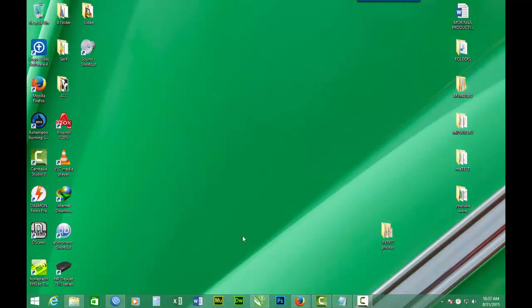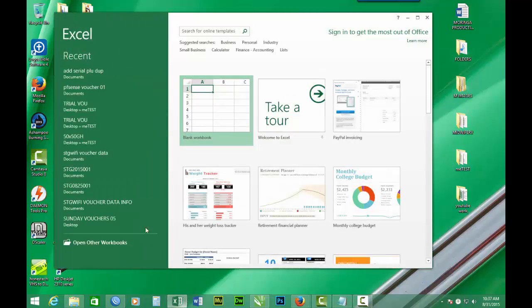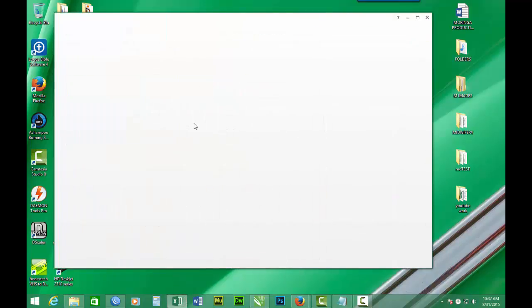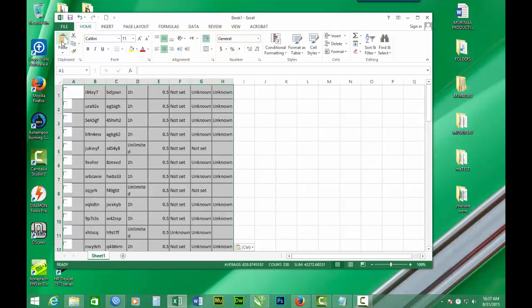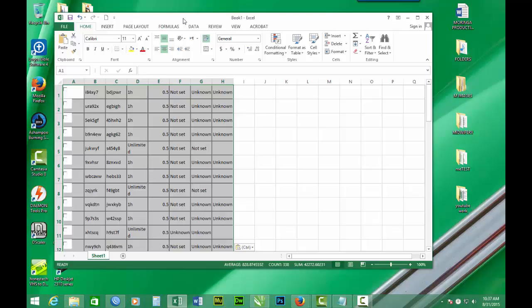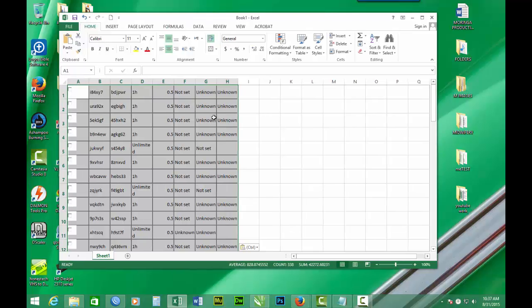Then we open Excel workbook. Then we do pasting. So now we have transferred our login names and the password into Excel workbook.